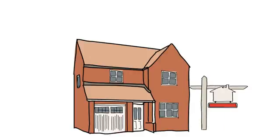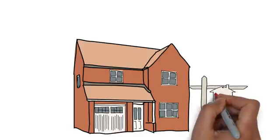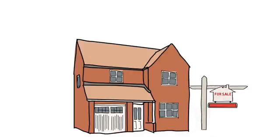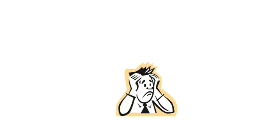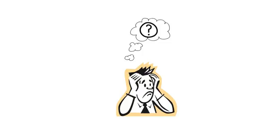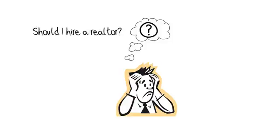Decided or need to sell your property? Unsure if you should do it yourself or hire a realtor? Which realtor should I choose? If these questions have crossed your mind, then you're at the right place.